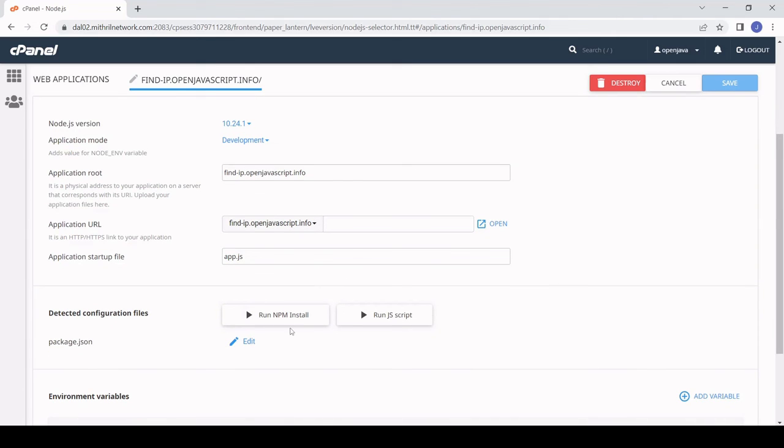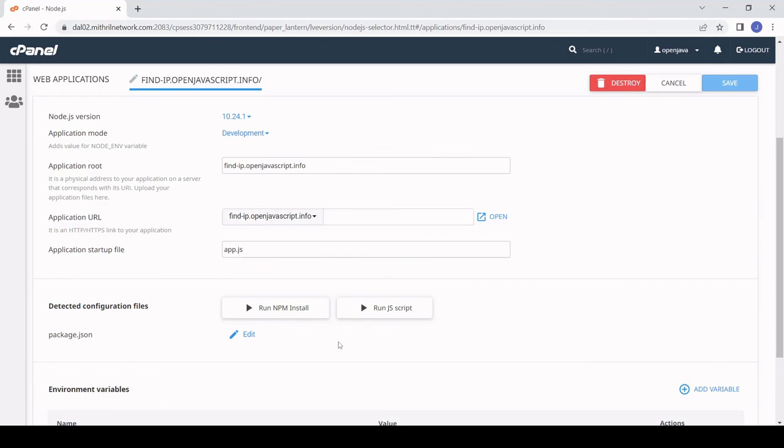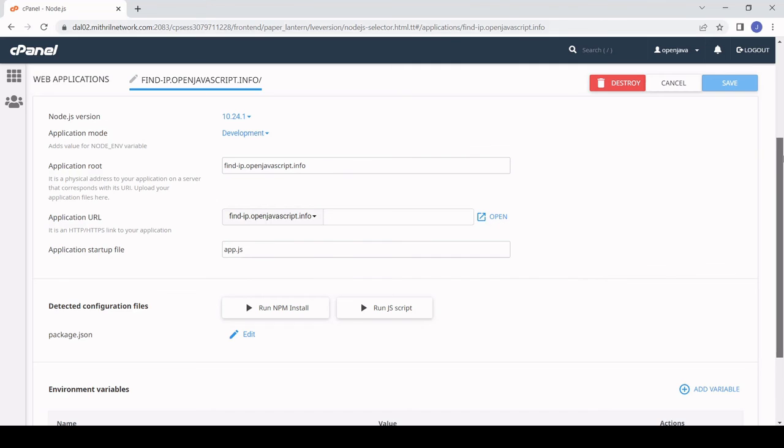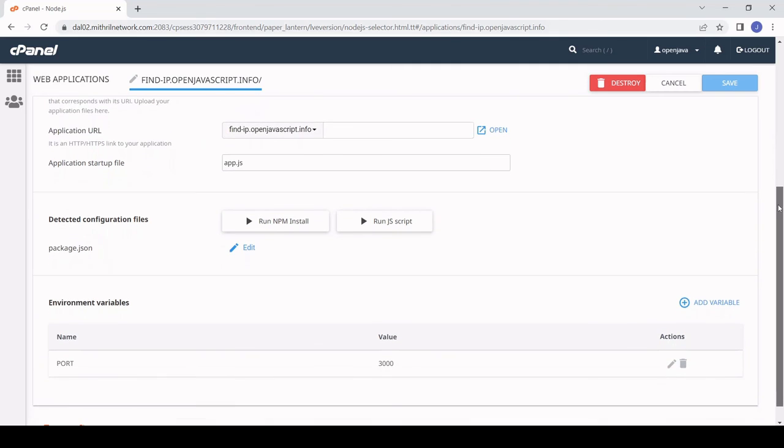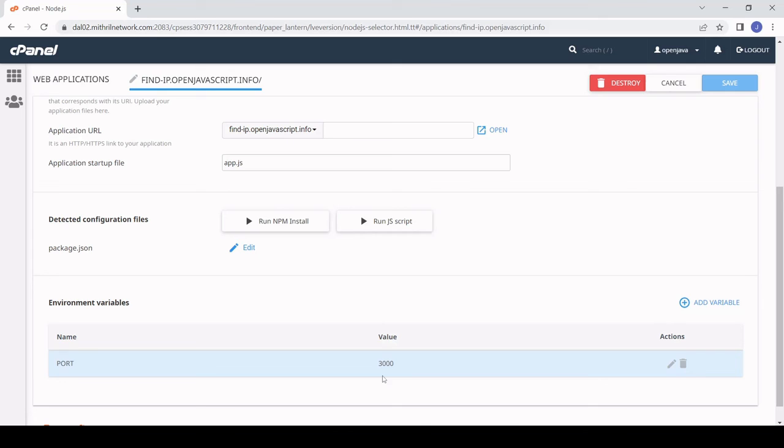You need to make sure if you're doing it this way that you run npm install when you've set this up so this will install express cors and any other libraries that you are using without you having to upload the node modules folder to the server. Finally I set an environment variable here that is port 3000 which is the port that I set in app.js for my server to run on.